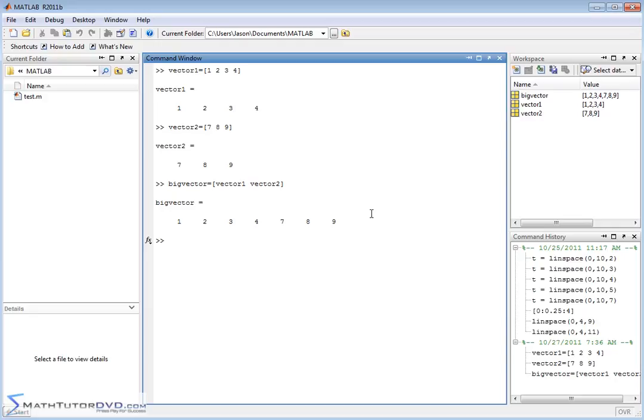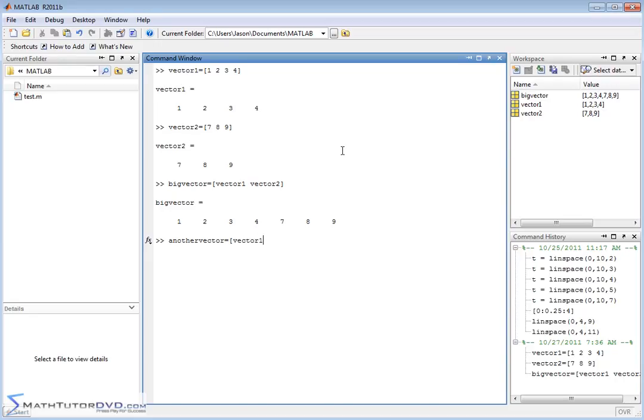And, you know, you can even create another vector. And you could do things like maybe you want to instead of joining vector one and two, maybe you want it to contain the elements of vector one with some additional numbers at the end, maybe a negative two at the end, negative six, negative seven at the end, or something like that.